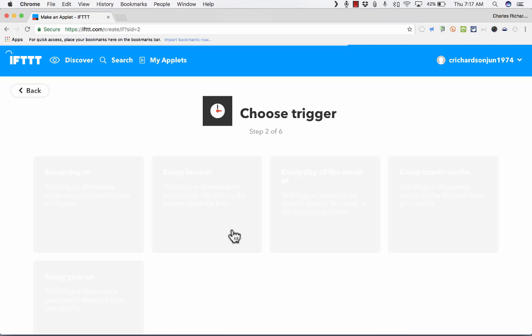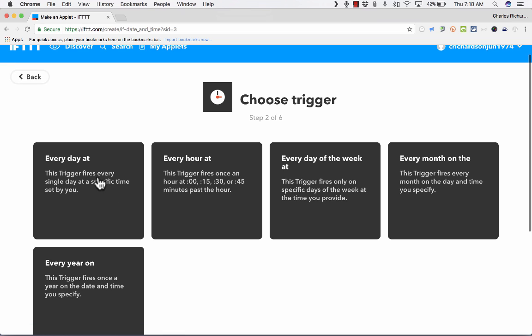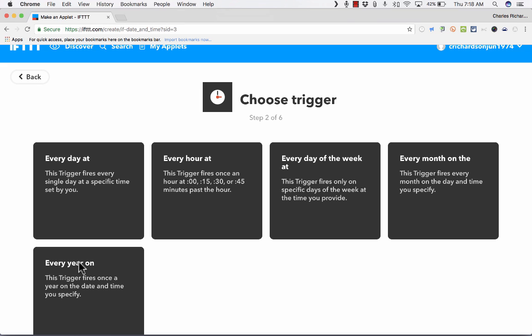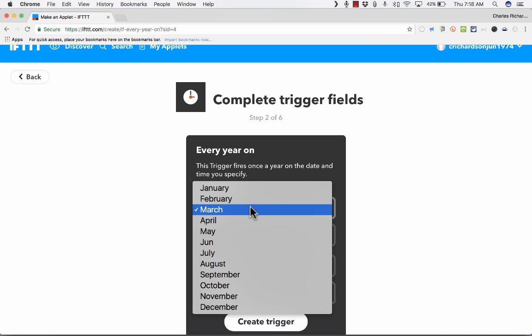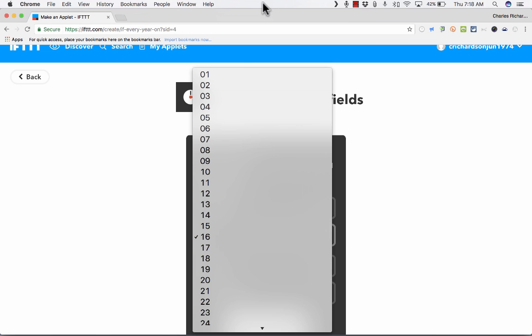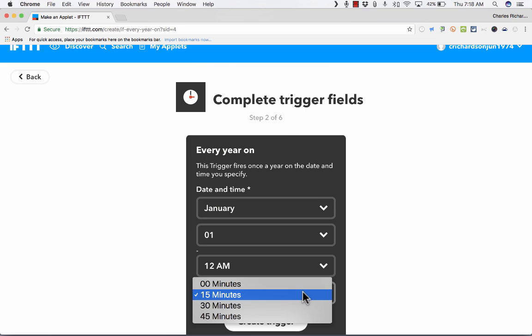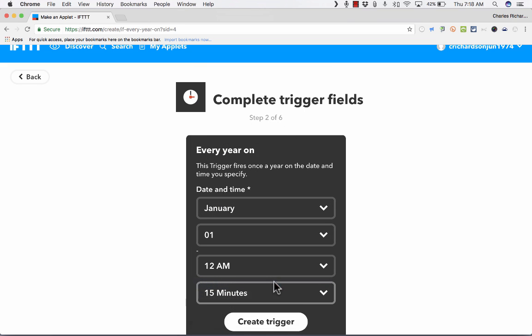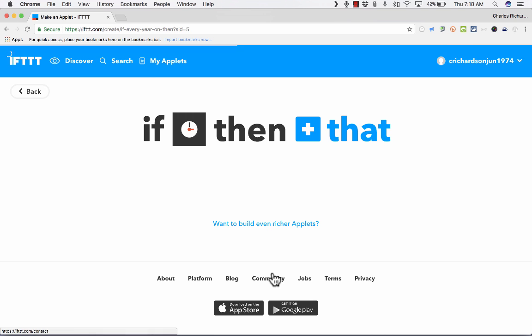So IF, date and time. And then I can choose to do a trigger every day at a certain time, every hour at a certain time, every day of the week at a certain time, every month, every year. Just as a simple example, I'm going to click every year on, how about January 1st at 12 a.m. and zero minutes. Now I'm going to click Create Trigger. So that's my IF.